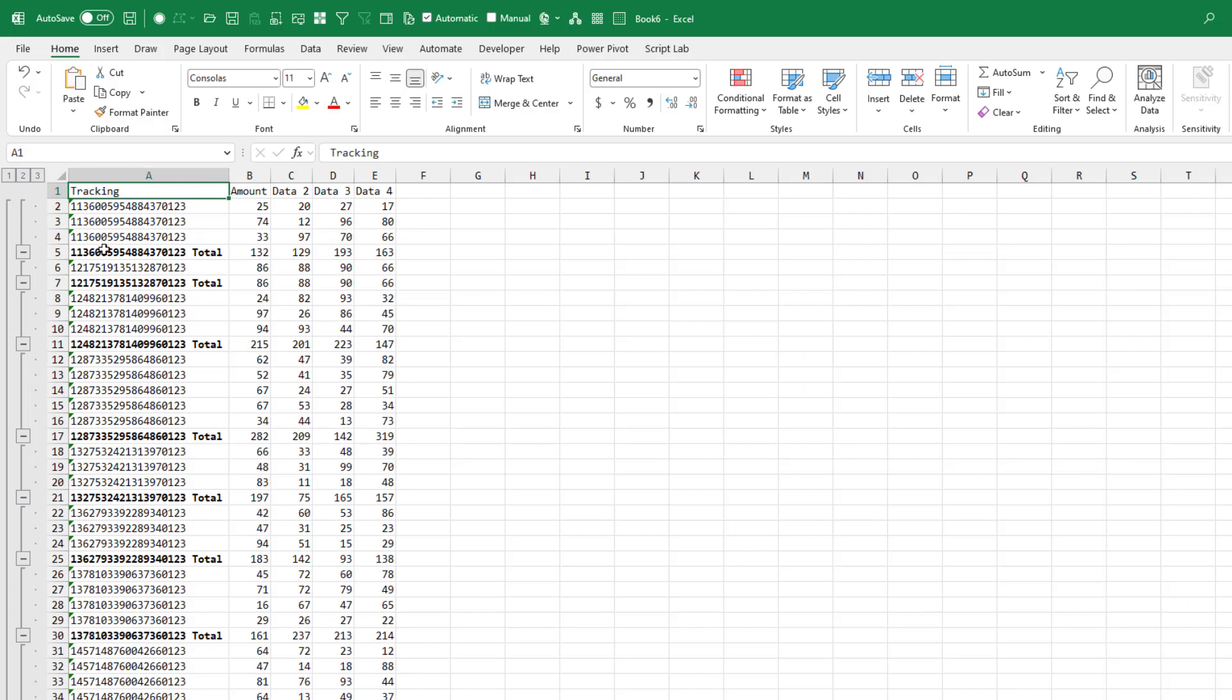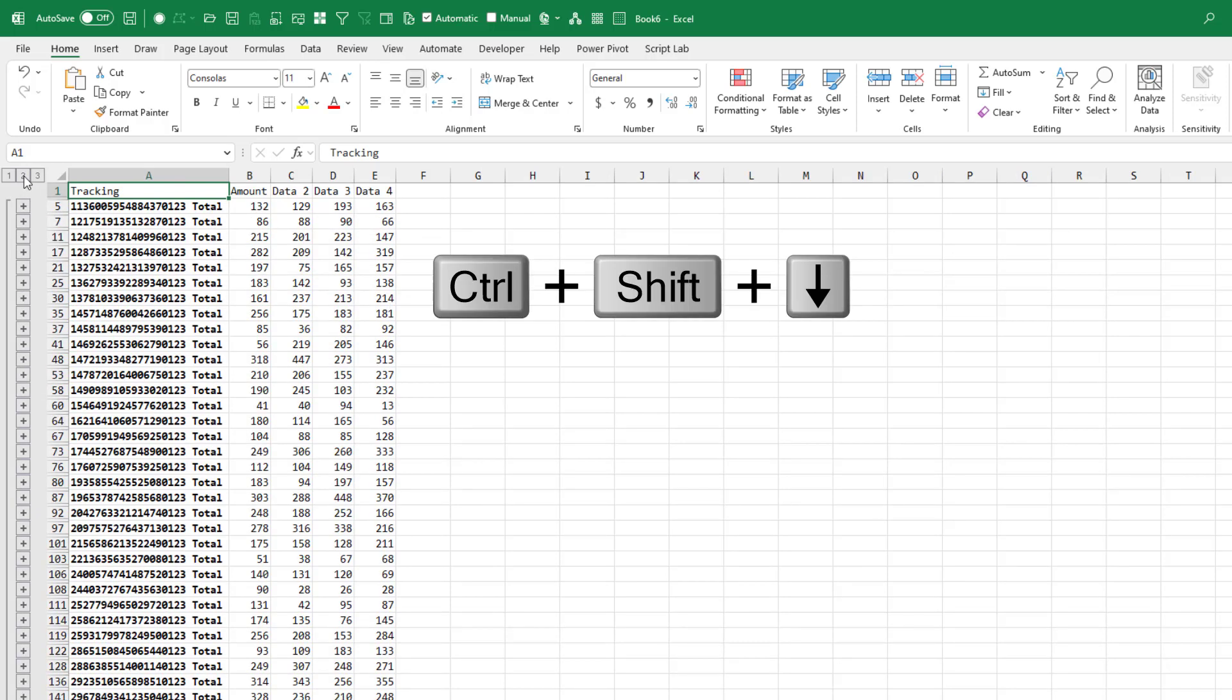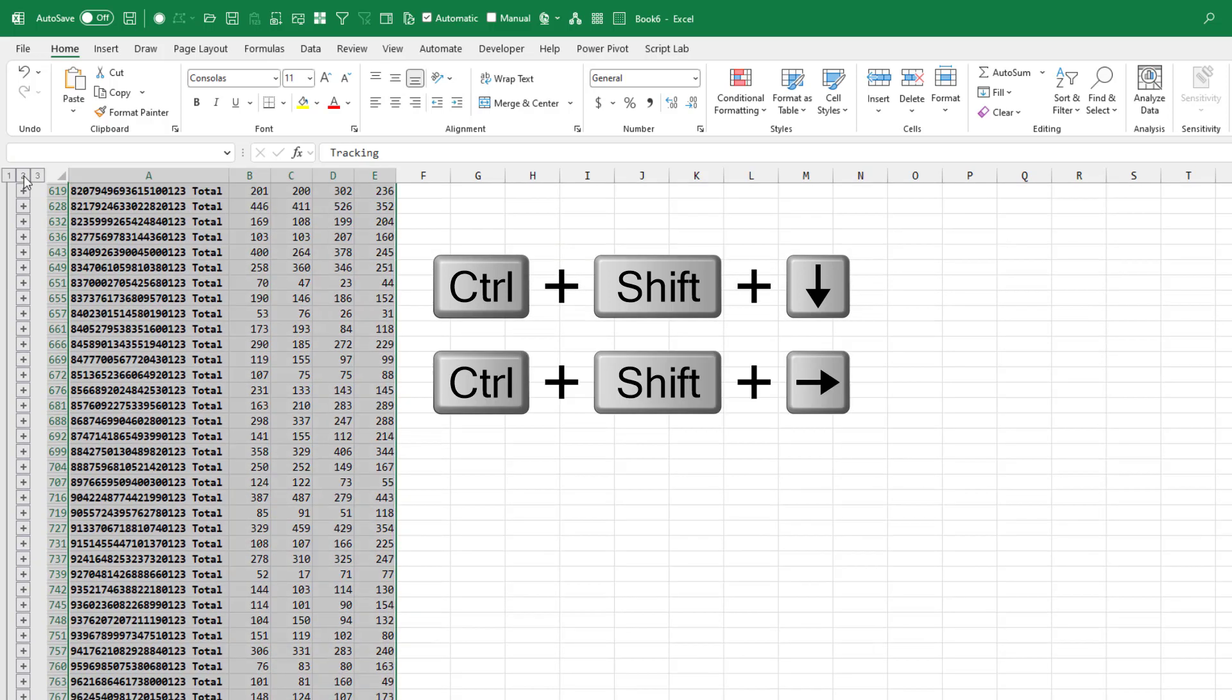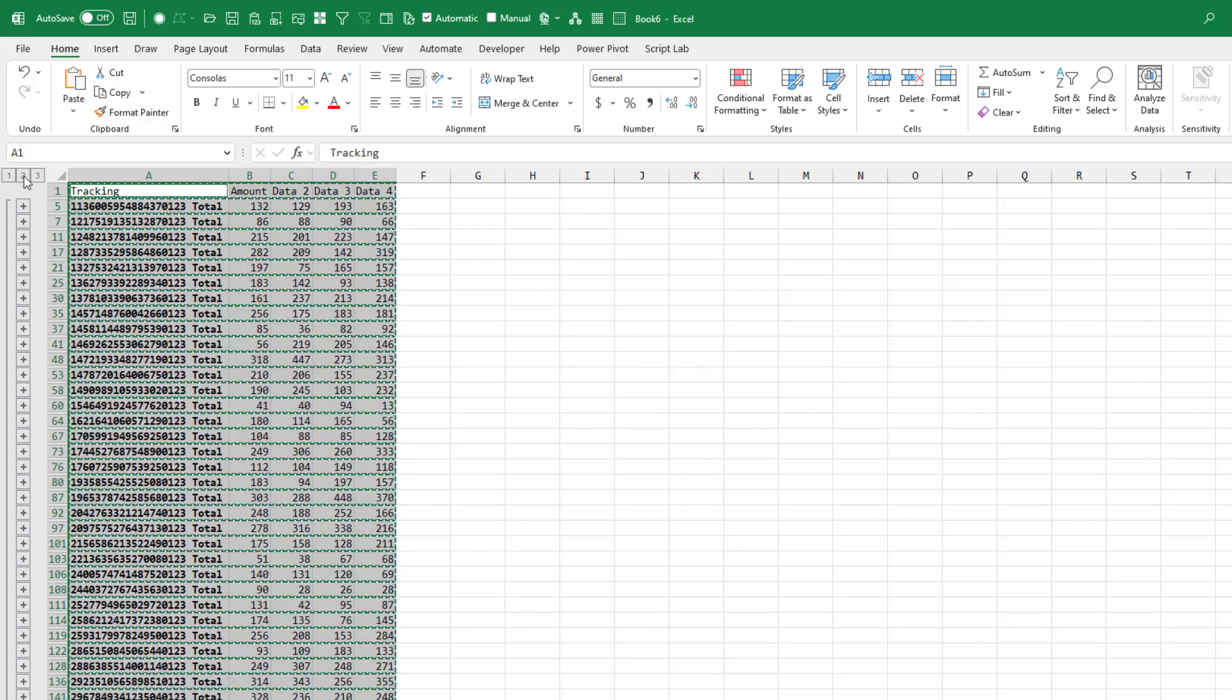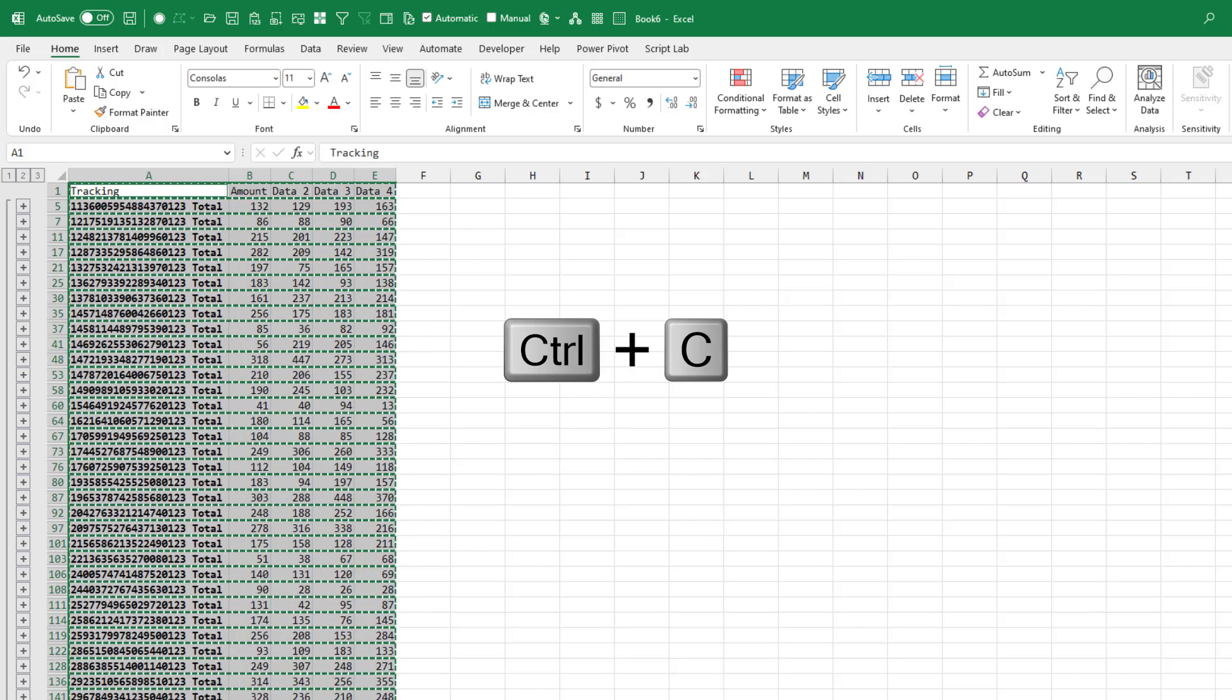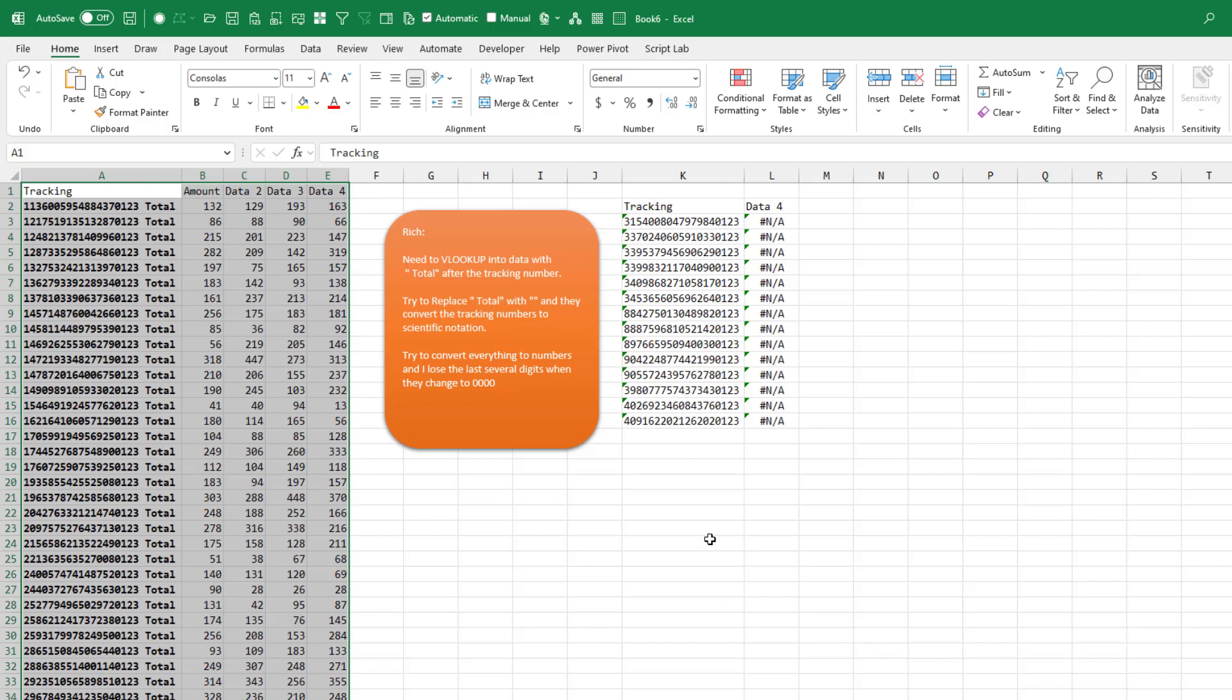Rich has data with subtotals. He copies that subtotal data using Ctrl-Shift-Down, Ctrl-Shift-Right, and then Alt-Semicolon to select just the cells we can see. Ctrl-C to copy, and he copies that, and we'll copy that here.